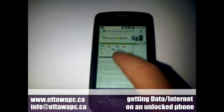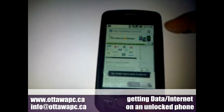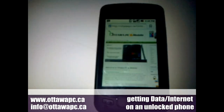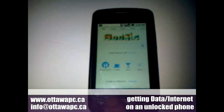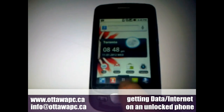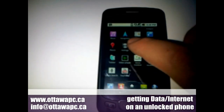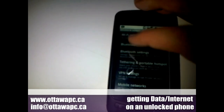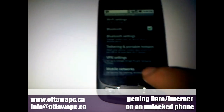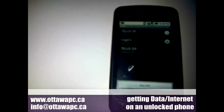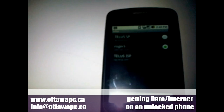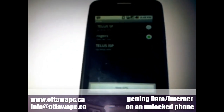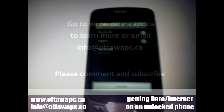There we go — the phone is already online and ready to browse anything you want. Just to recap: menu, settings, wireless networks, mobile networks, access point names, and we added a new APN from there. Go to our website at www.OttawaPC.ca and you'll be able to get a list of the popular APN settings. Thank you and have a good day.